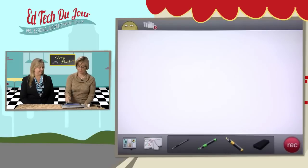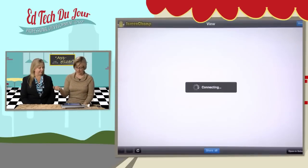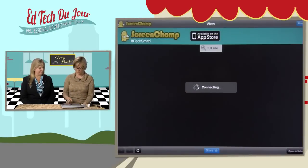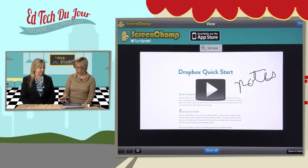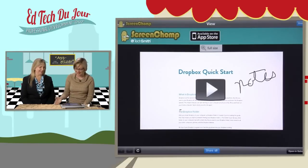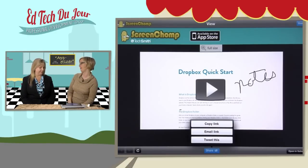Once that's done, you have a little notification and you can touch to view. There you can see your little clip, your screencasting. Down here on the bottom, it's really simple — that's why I love this app. It's free and it's simple. You can hit share and you can copy the link, email the link, or tweet the link.